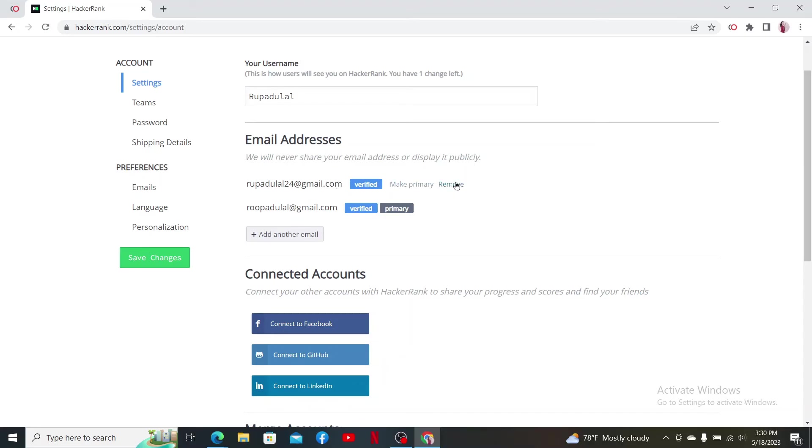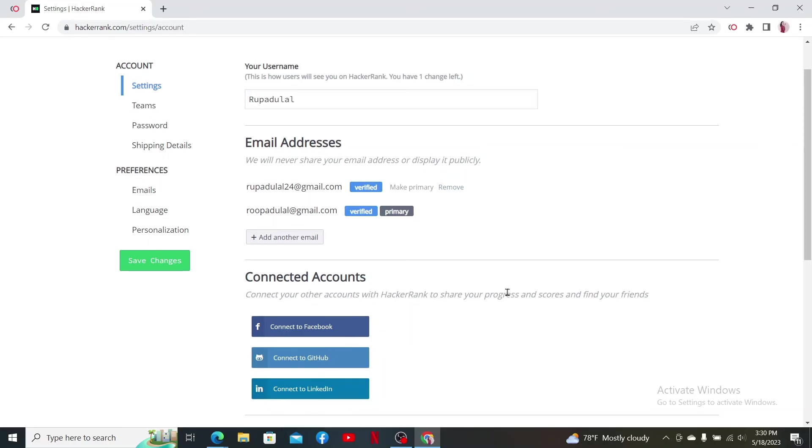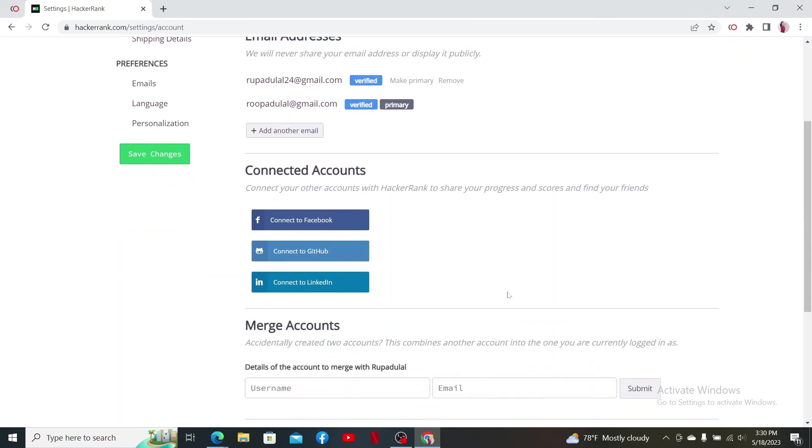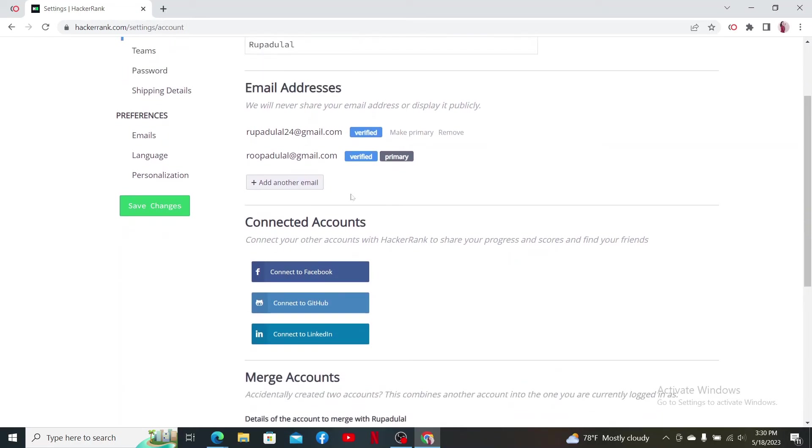If you don't want to remove it, you can just leave it as it is. Now with these few simple steps, you've successfully changed your email address on HackerRank.com account.